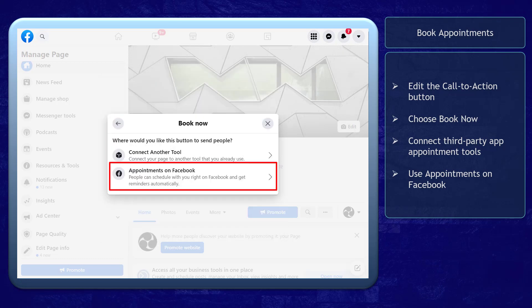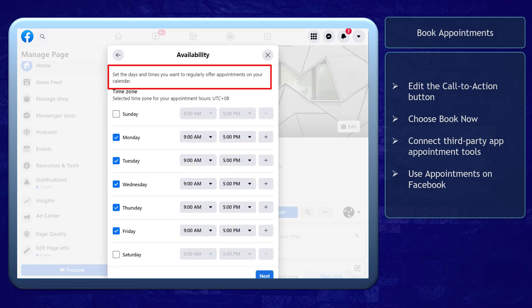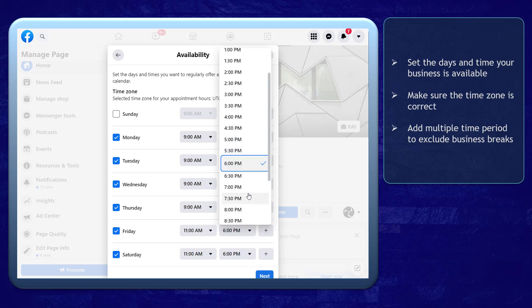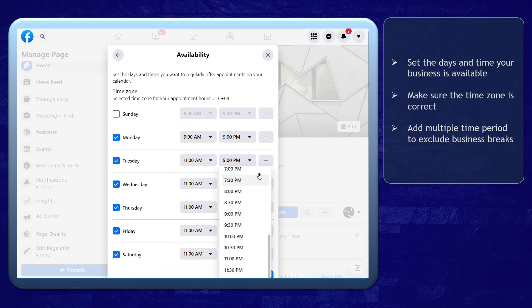Now let's select the option Appointments on Facebook. If you use this option, your Facebook page's calendar will be synced with the Booking Appointment button. In this window, set the days and times that your business is available for customers to book your services. Make sure your time zone is set correctly so that the times you set here will match your business hours for your customers.